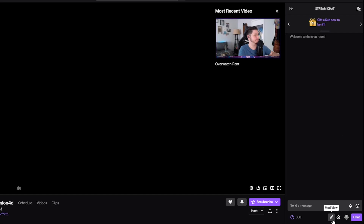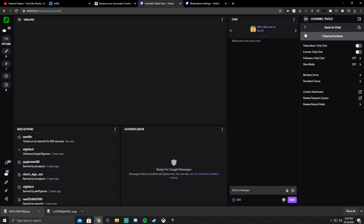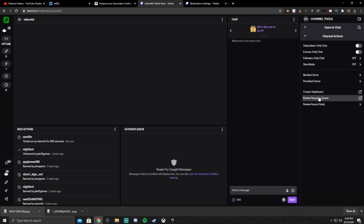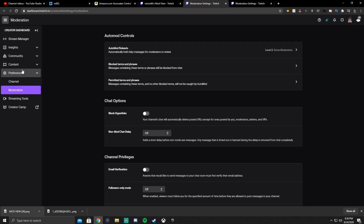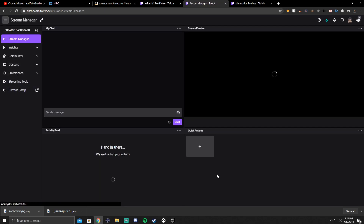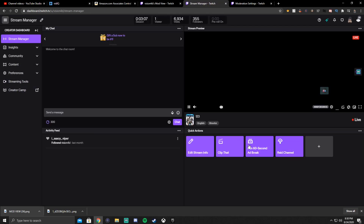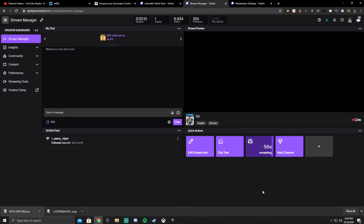What this will do is give them kind of like a creator dashboard versus a mod view, and so they're going to be able to run ad breaks as if you would through your creator dashboard. It's pretty simple, but it's also a little bit of a risk giving people more trust. So make sure it's somebody that you trust, not just some random person that you just made mod.